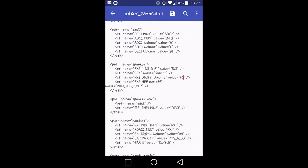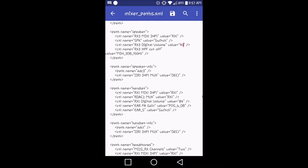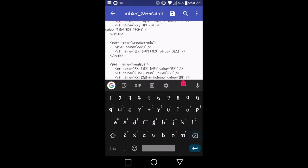And then from there, the handset volume. You're going to change the value that says RX1 digital volume value equals 84, and I'm going to put that up to 90.